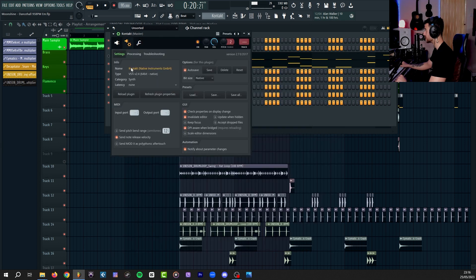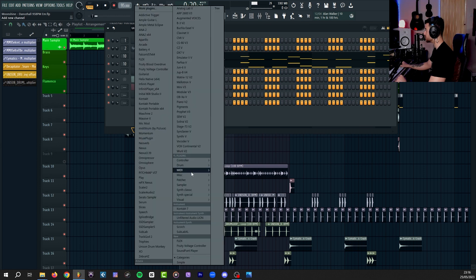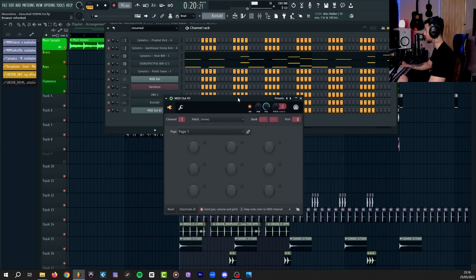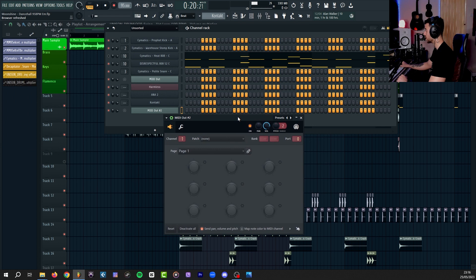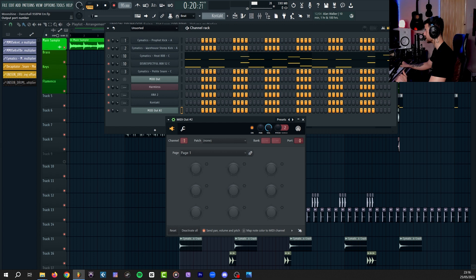First, within Kontakt, go up here, press on the wrench icon, go to the second tab and set your input port to 1. In your channel rack, press the plus button, create a MIDI out. This is a stock FL Studio plugin that everybody should have. In here, you want to set the port number to whatever you set your Kontakt. We set it to 1, so port number 1.